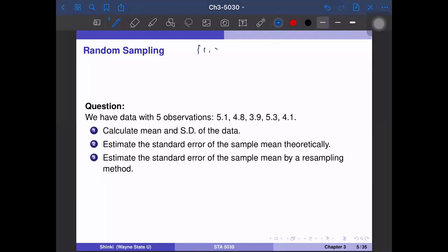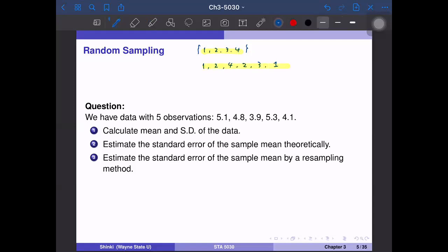Suppose that we have a set of {1, 2, 3, 4} that we sample from randomly. If we think about sampling with replacement, we have for example this kind of sample. We originally have four observations and we sample, for example, six observations from this data set. Each choice is random, so we randomly pick up observations from one to four with probability one quarter each. We use this method to evaluate the variability of the data.